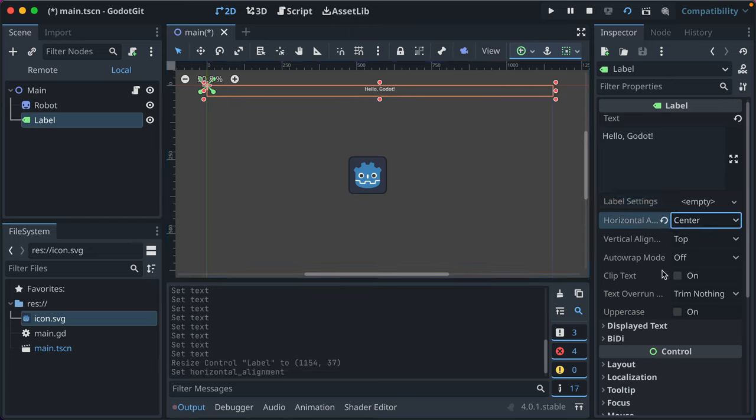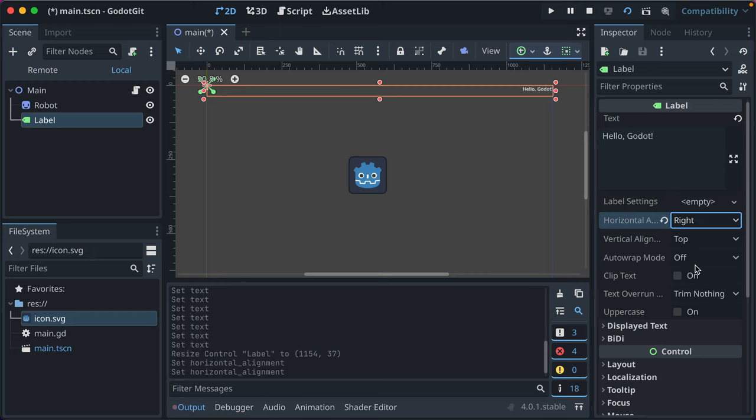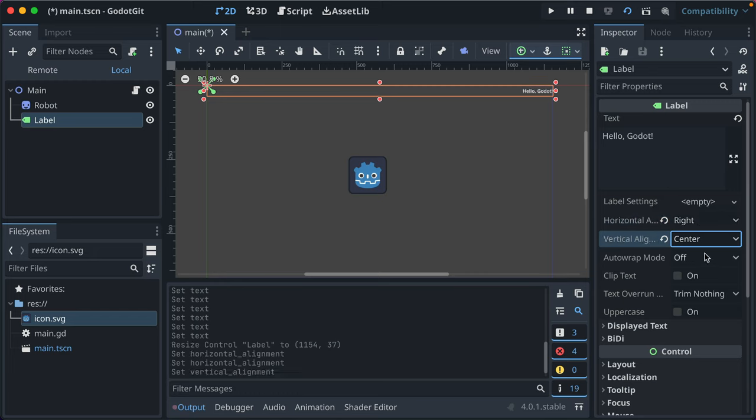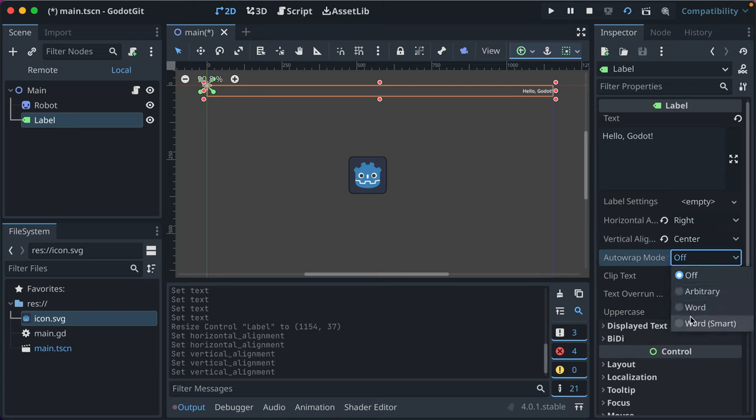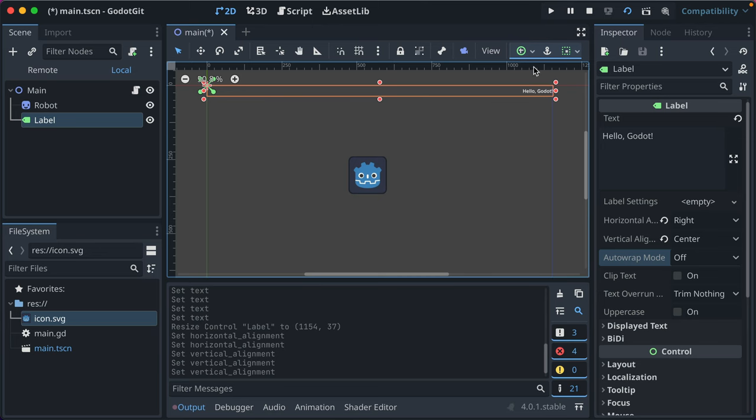You set it to center, it centers it. If you set it to align right, it align rights. You can set how it aligns within that box vertically. You can set auto wrapping.